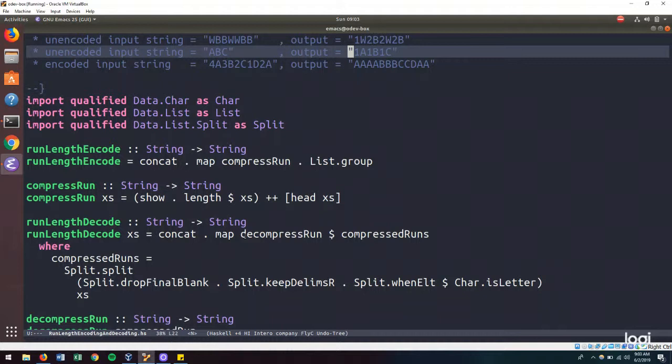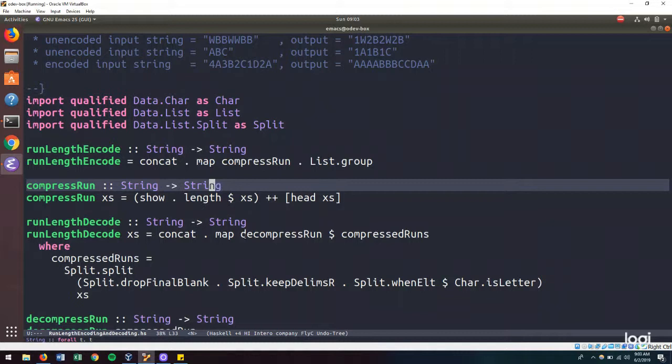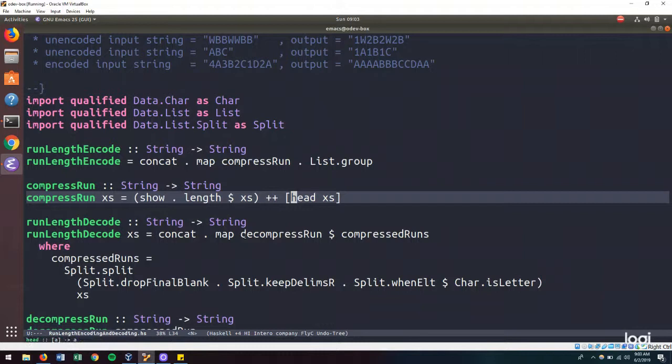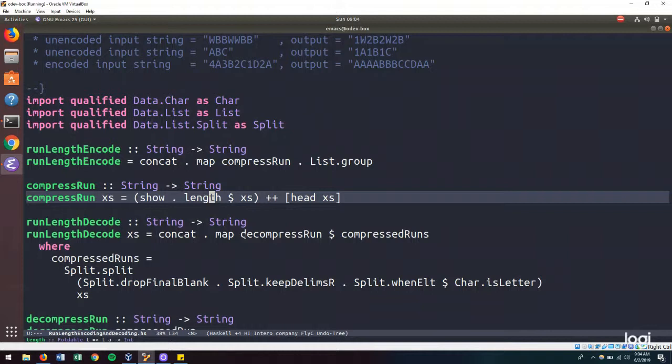The problem stems from how we are compressing each run. We first take the head of our string and we add that number to it. So in the case of a run length of 1, we have that character and we add 1 to it. So now we have a string of length 2 that we're dealing with.